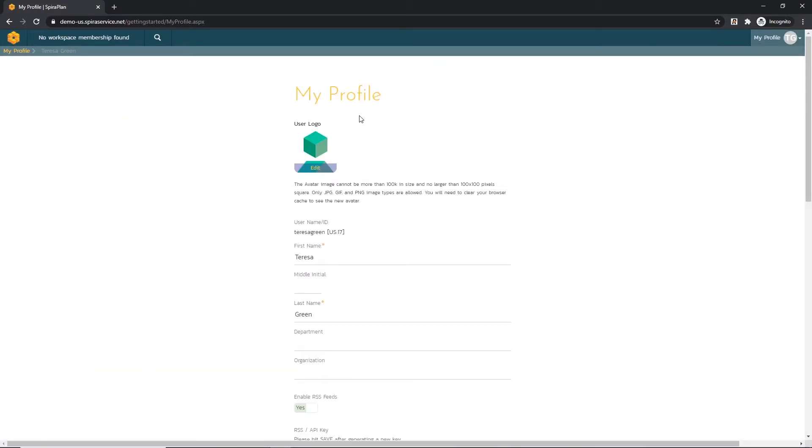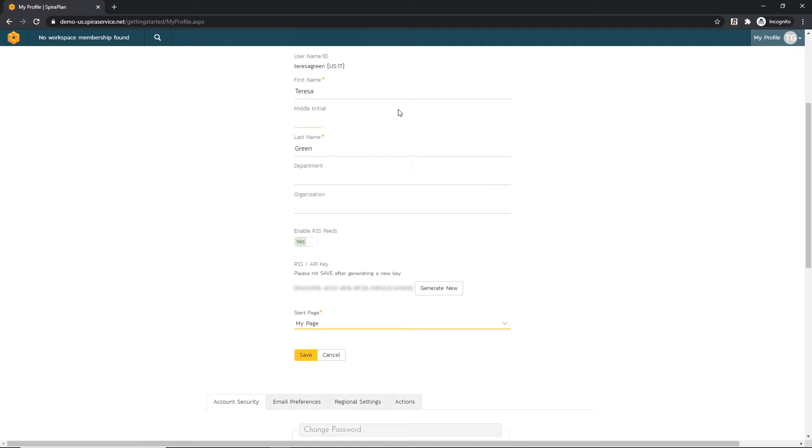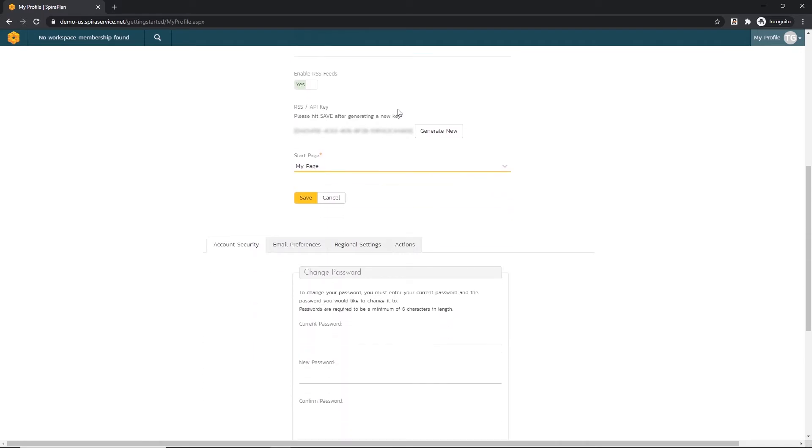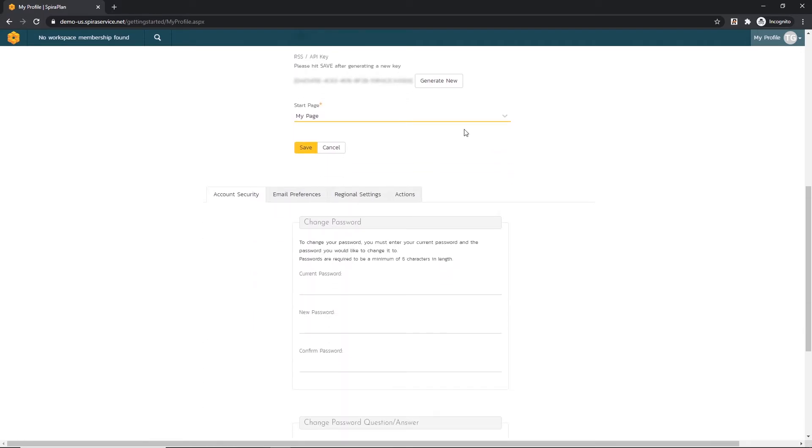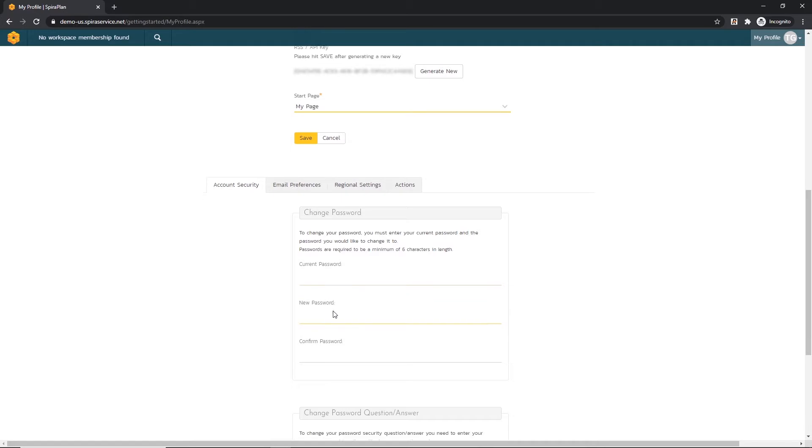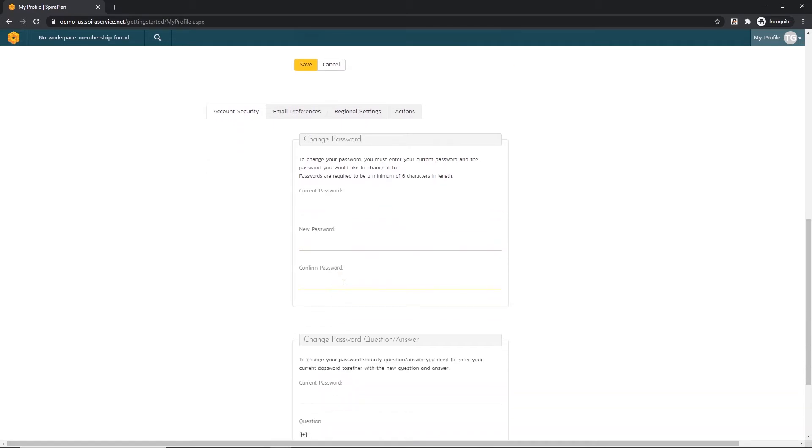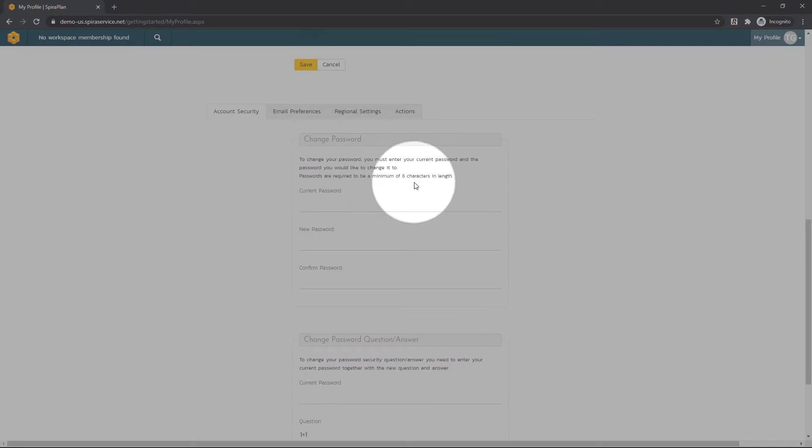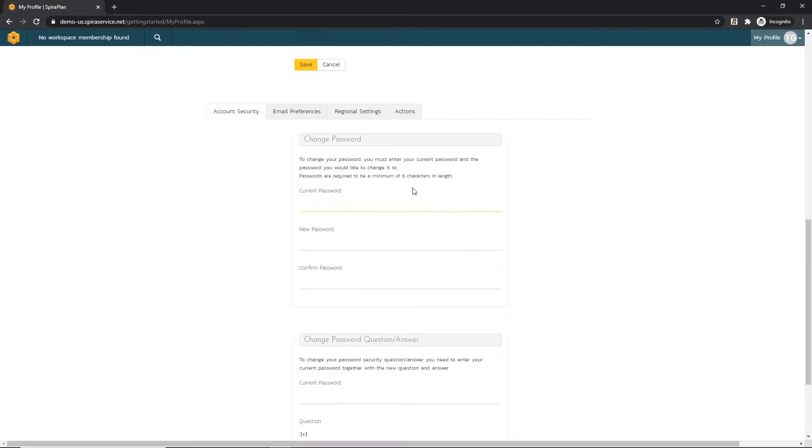On this My Profile page, you may want to make password changes, especially if the system administrator assigned a default one like 'please change'. You can do that in the Account Security area here, entering your current password and then choosing a new password to submit and confirm. If you're an existing user of Spira, your system administrator may have specific password requirements. For the trial, our only requirement is that the password must be a minimum of six characters in length.